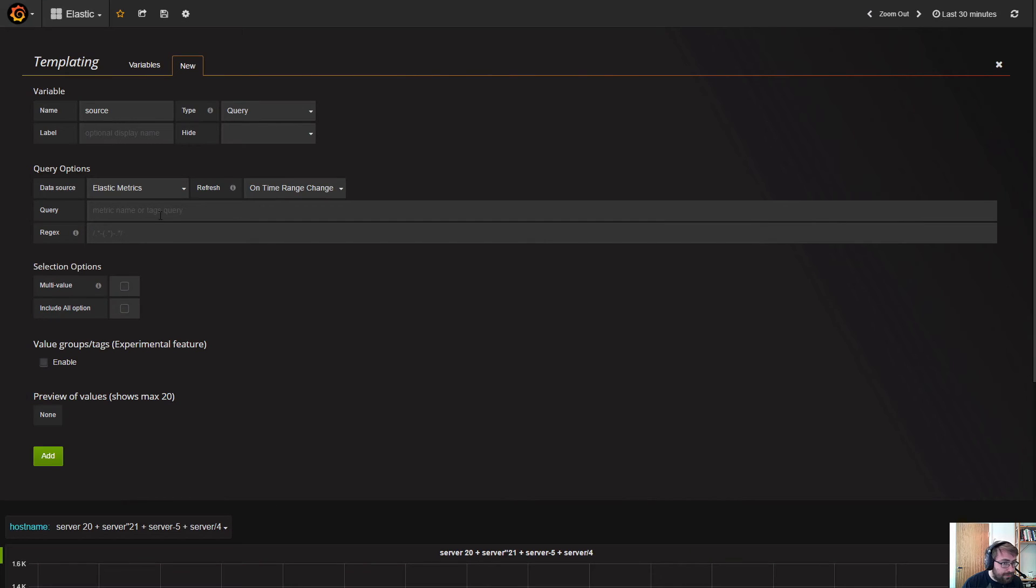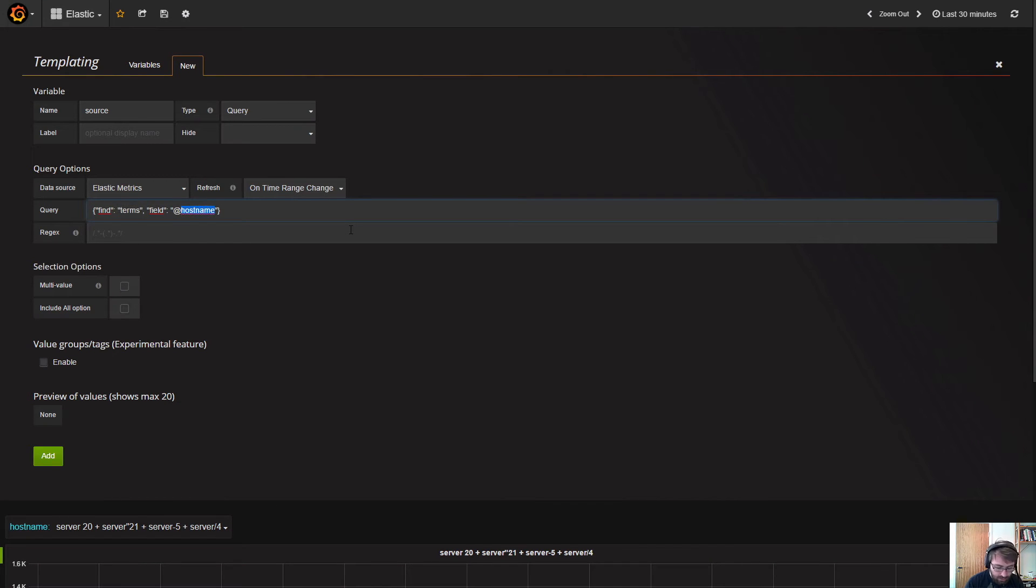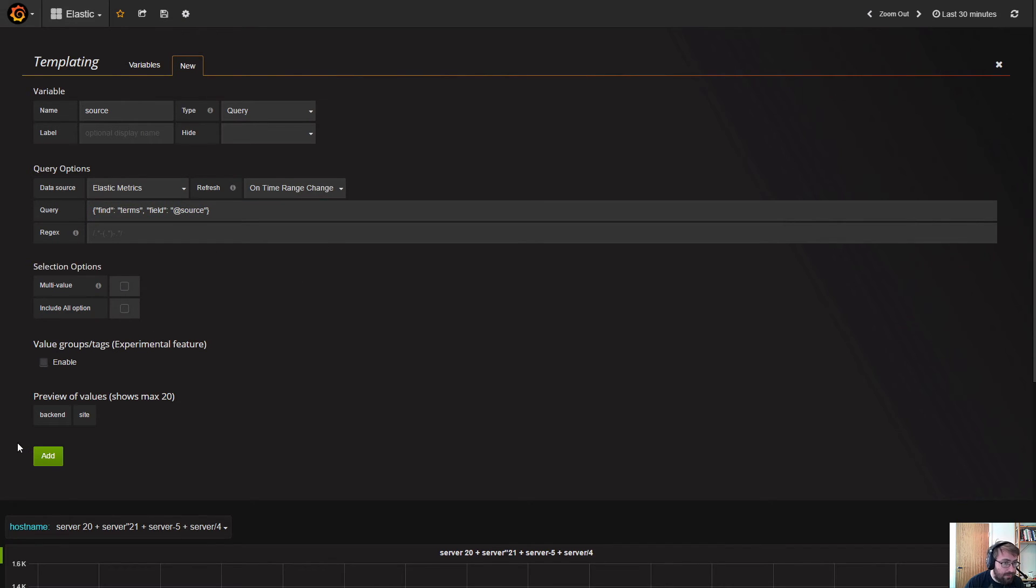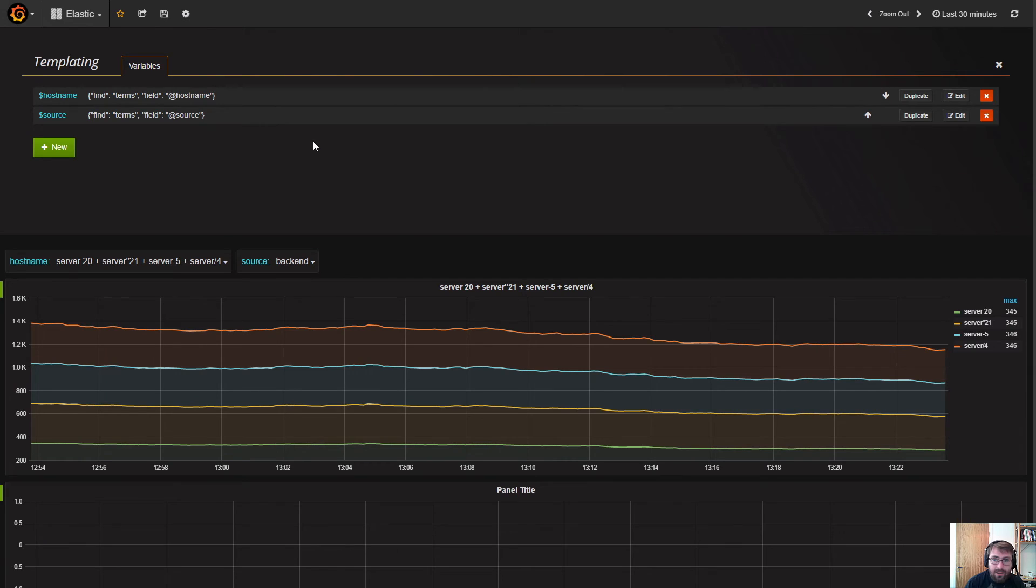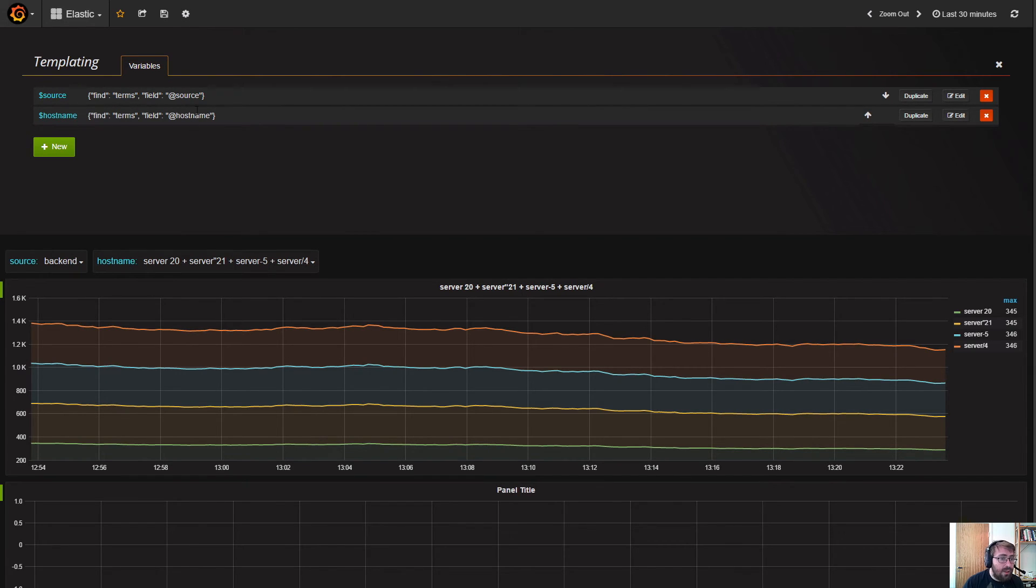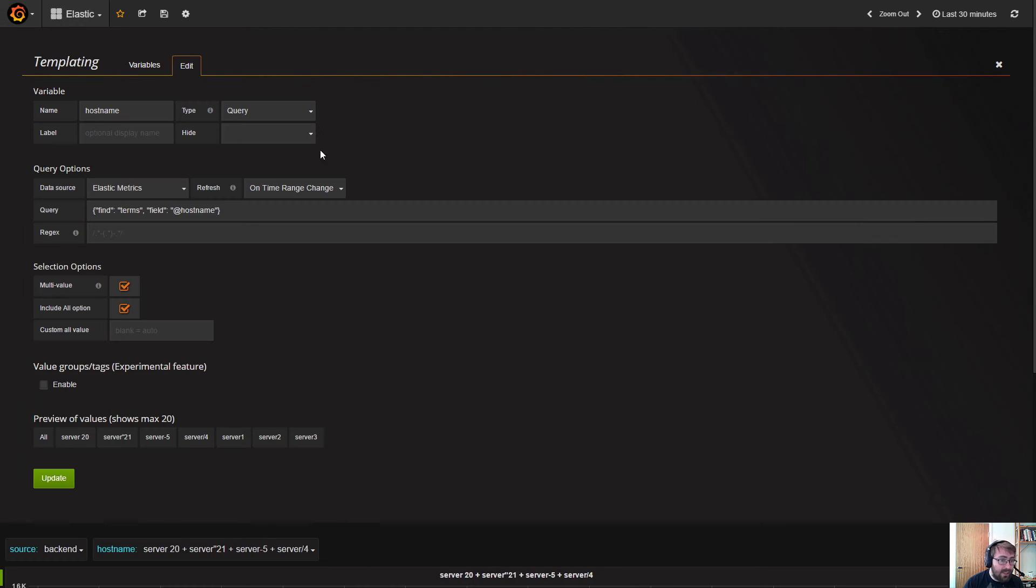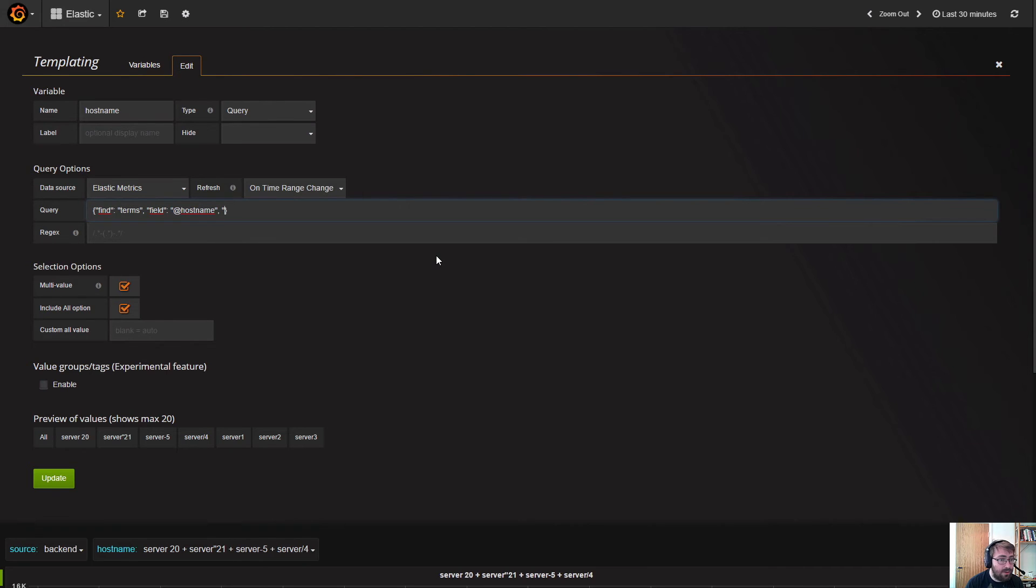Let's copy this query. Instead of getting the source, we want all the options, all the values for the source variable. Let's put this variable at the top so it's the first one. Then what we can do for the hostname variable is actually specify a query filter here, so we only want the hostnames where source is equal to our source variable.